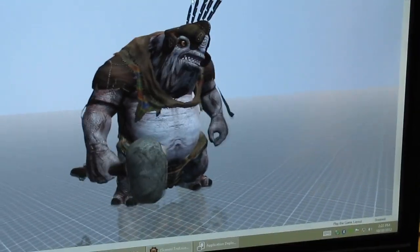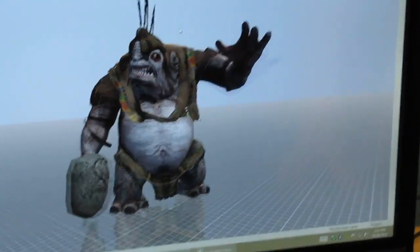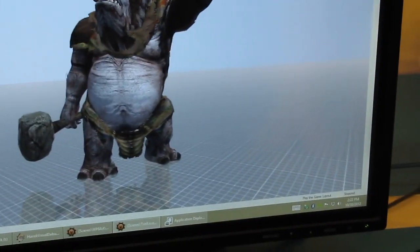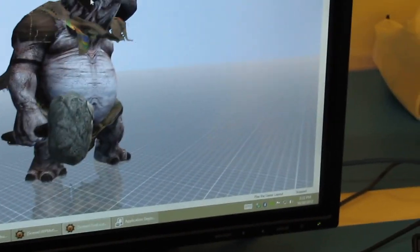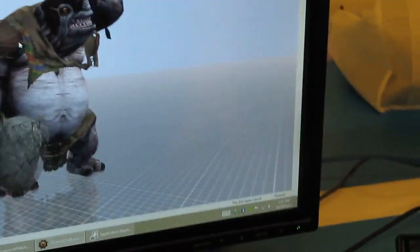All of this is created in 3ds Max or Maya, exported into here, and our runtime handles all the simulation and everything that you might need. A lot of detail.